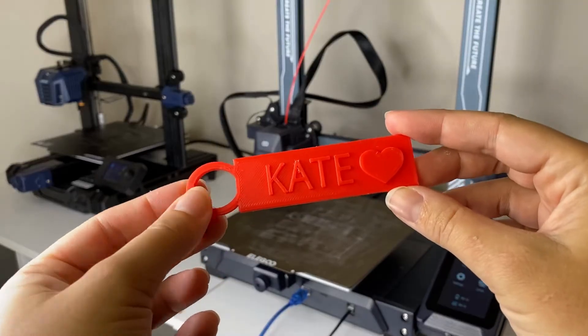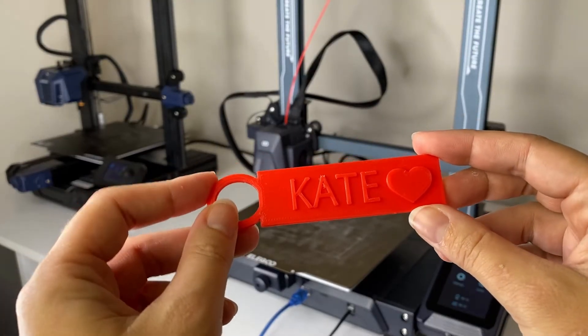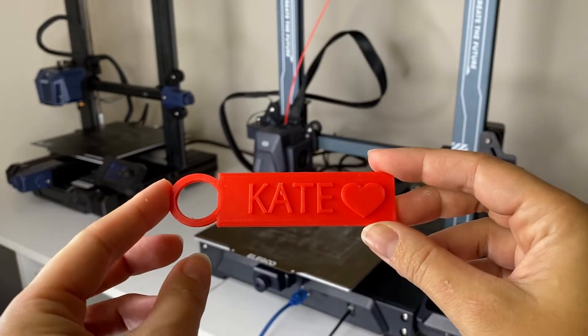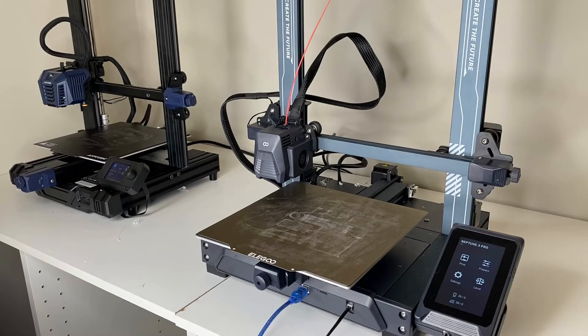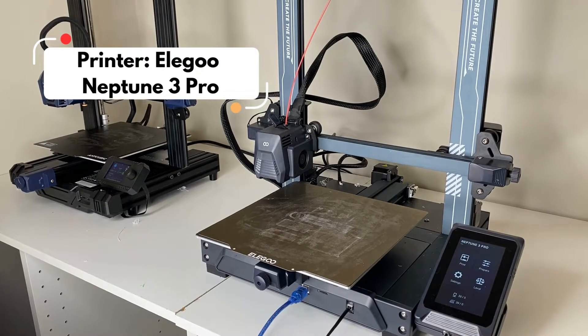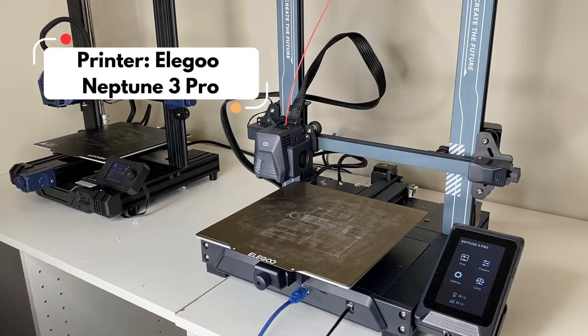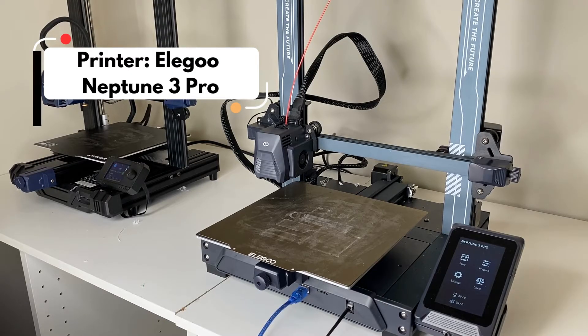The relevant links to the designs are in the description. We're going to get started today. I'm going to be using my Elegoo Neptune 3 Pro printer, which is a printer I purchased myself. This is not sponsored, but I really do love this printer.